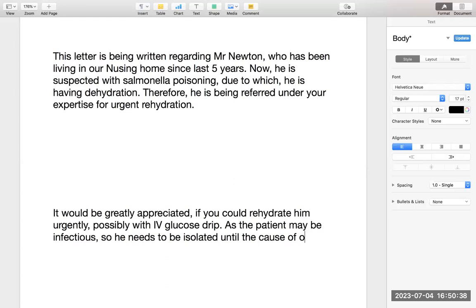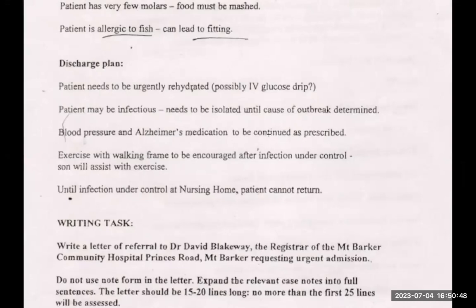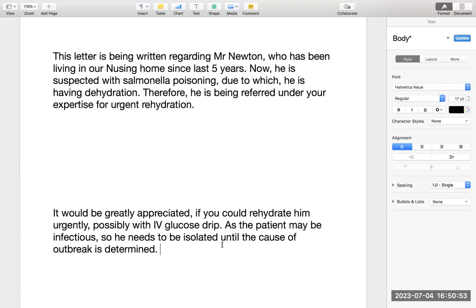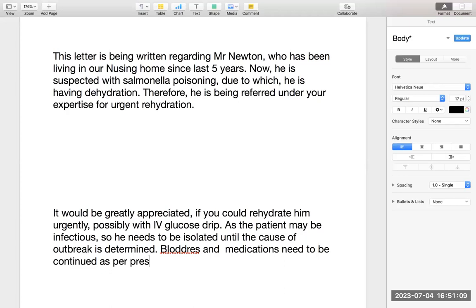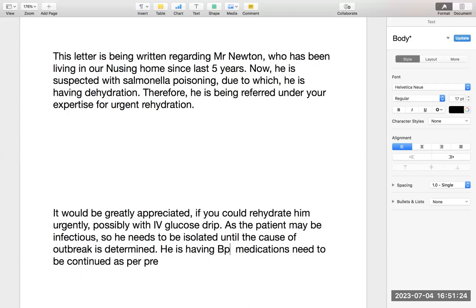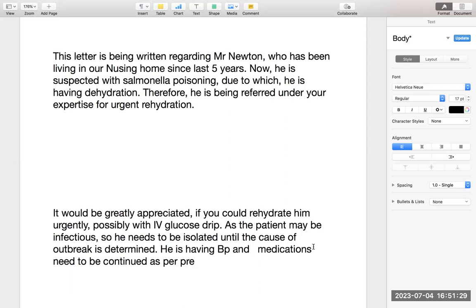Keep it simple — that is why OET is an easy test. Blood pressure and those medications need to be continued as per prescription. You can write: 'He is having blood pressure and other medications which need to be continued as per the prescription.' No complicated phrasing is required — keep it straightforward with no difficult vocabulary.